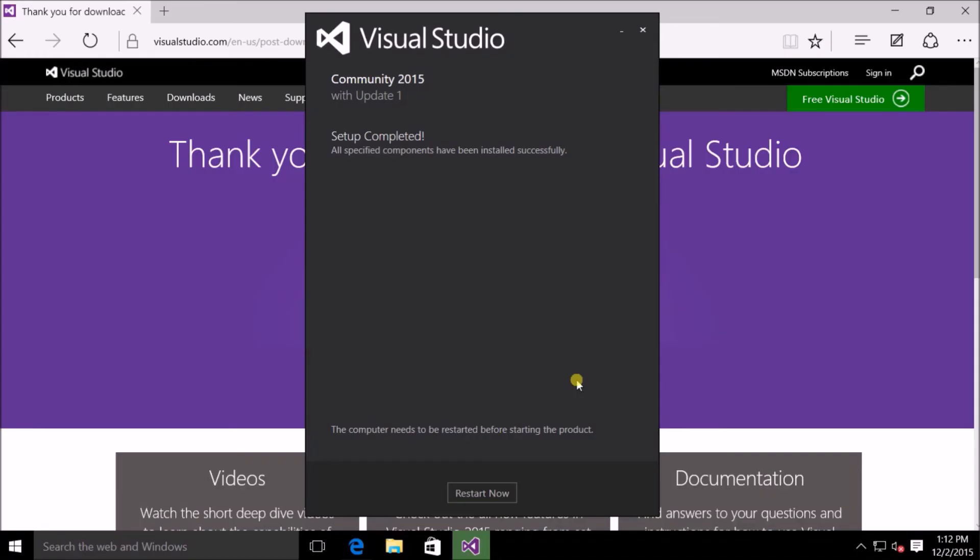So here we are at the next step, which is basically telling us that everything has been completely installed and we need to restart our system. So let's go ahead and do that now.